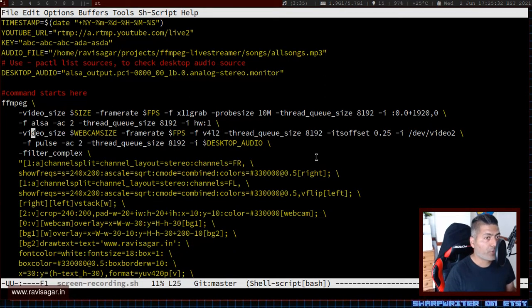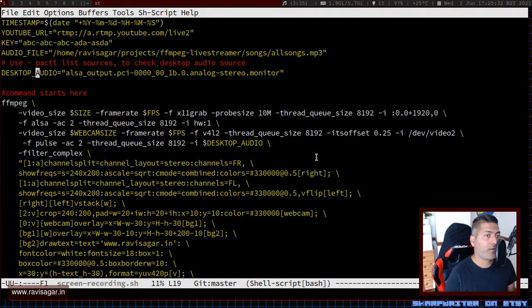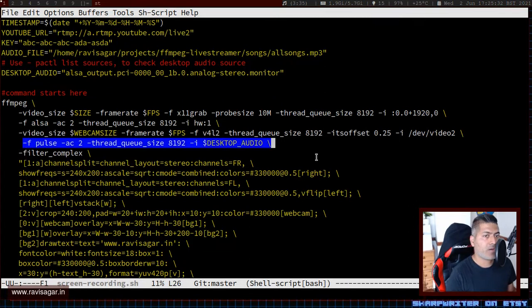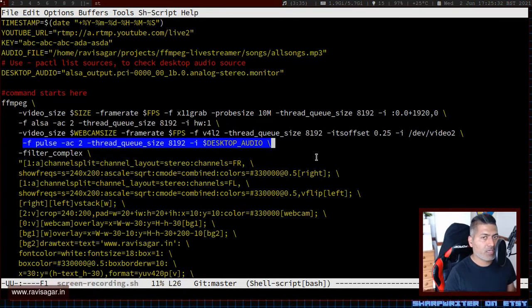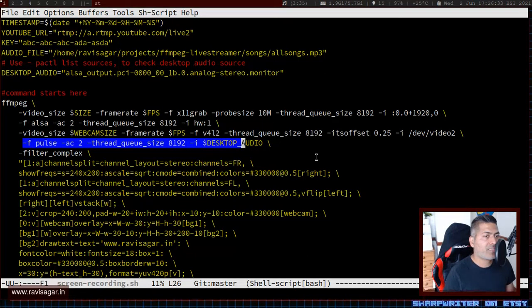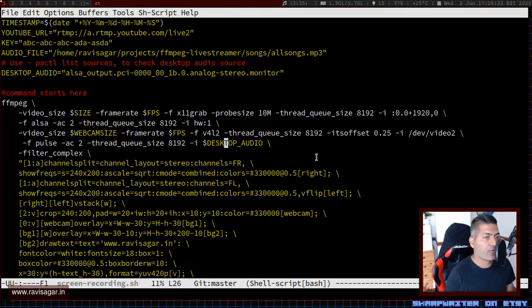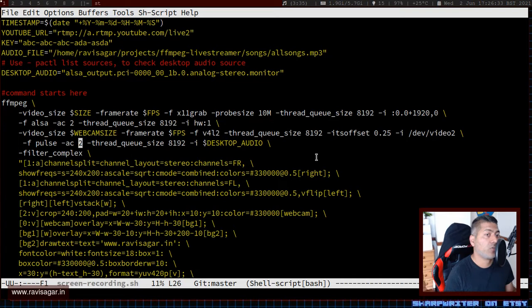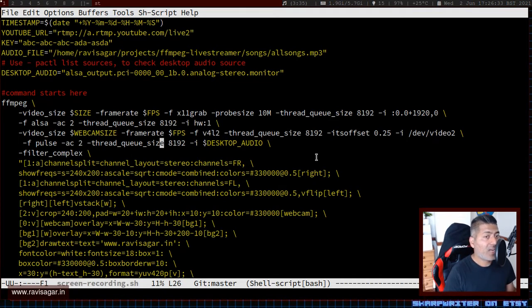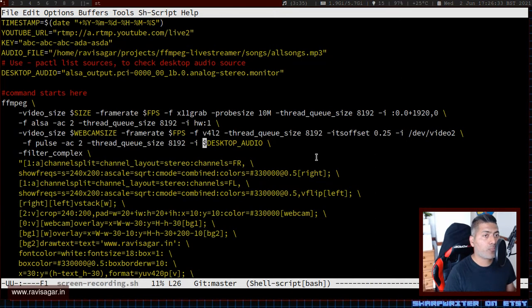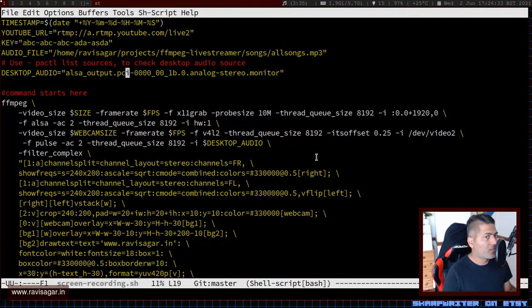To capture the audio, you need to use this line. I'm using a variable basically. With this line, hyphen f pulse, I'm adding one more input. If you have experience using FFmpeg, you have to specify the format. Right now the format is pulse, and that's how it works if you want to capture the audio from your computer. Then hyphen ac is for the audio channel, then this thread queue size which I was playing with. I have to specify this thread queue size of 8192 for each input, and then the input, which is right now my alsa input dot pci.